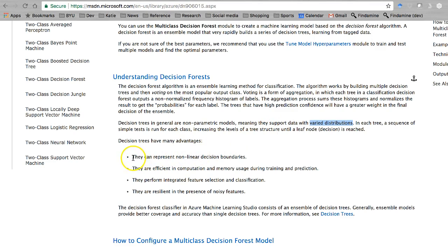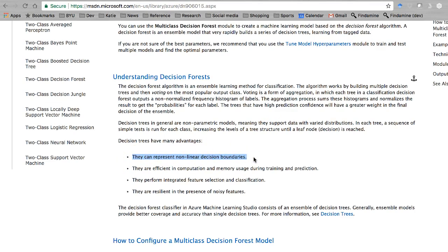The other great advantage is that you can have non-linear decision boundaries, so it also relaxes that assumption of a linear relationship among the variables. We like these a lot.